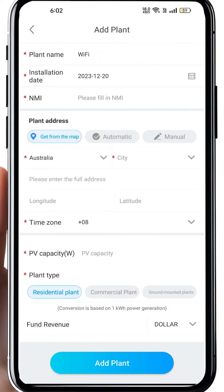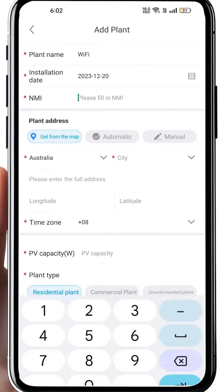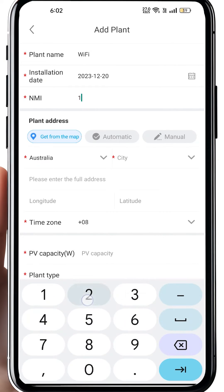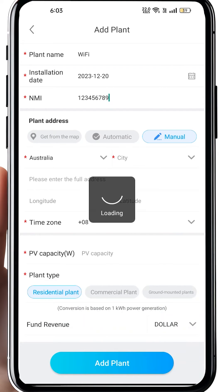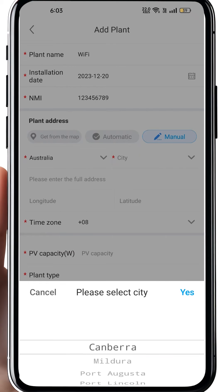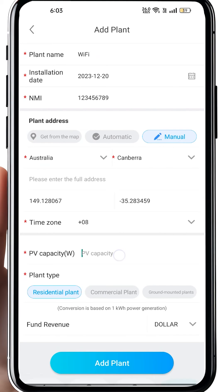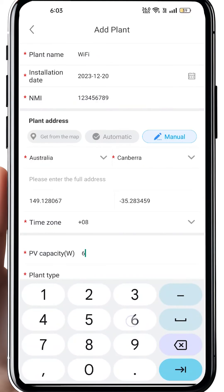Fill in the tariff — always input the correct feed-in tariff for your house. Then go to the plant list page. As you can tell, this is the 'Add Data Logger' option.